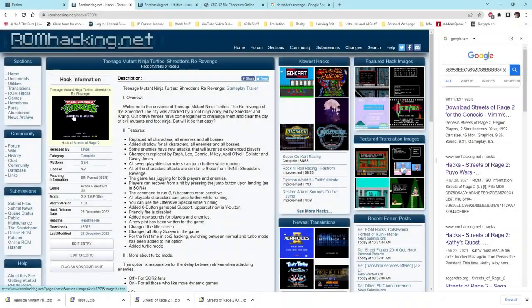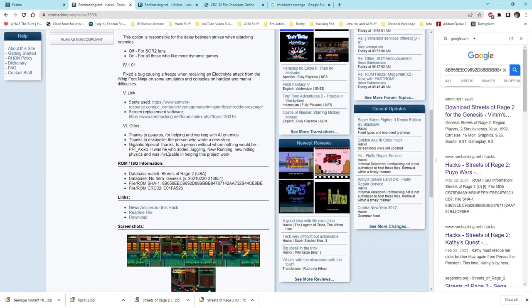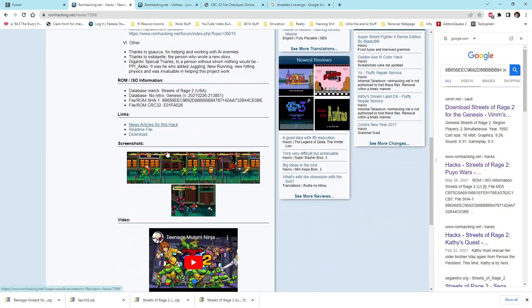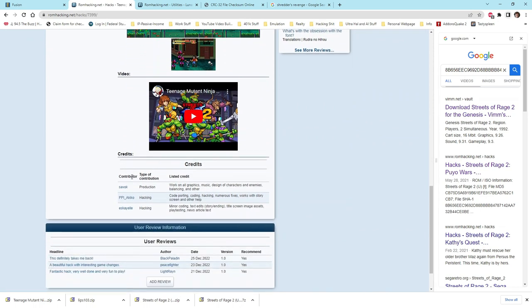If you are unfamiliar with the ROM hacking site romhacking.net, then you're missing out. This site is where many hackers deposit newly made ROM hacks for some of our most loved classic games.